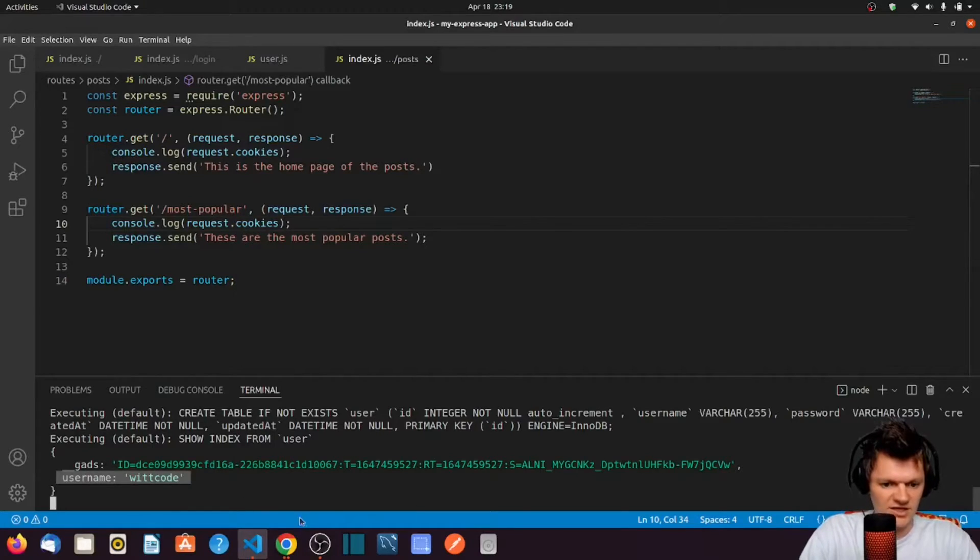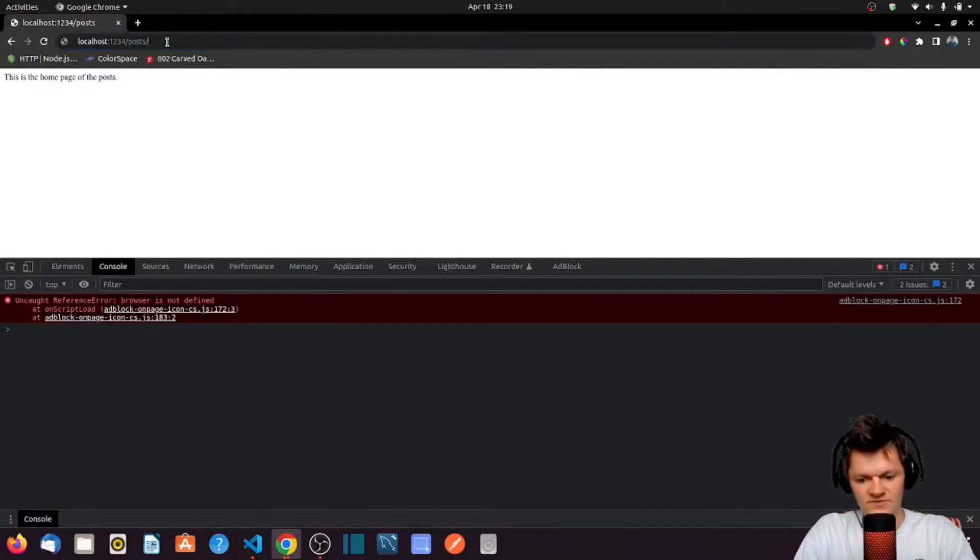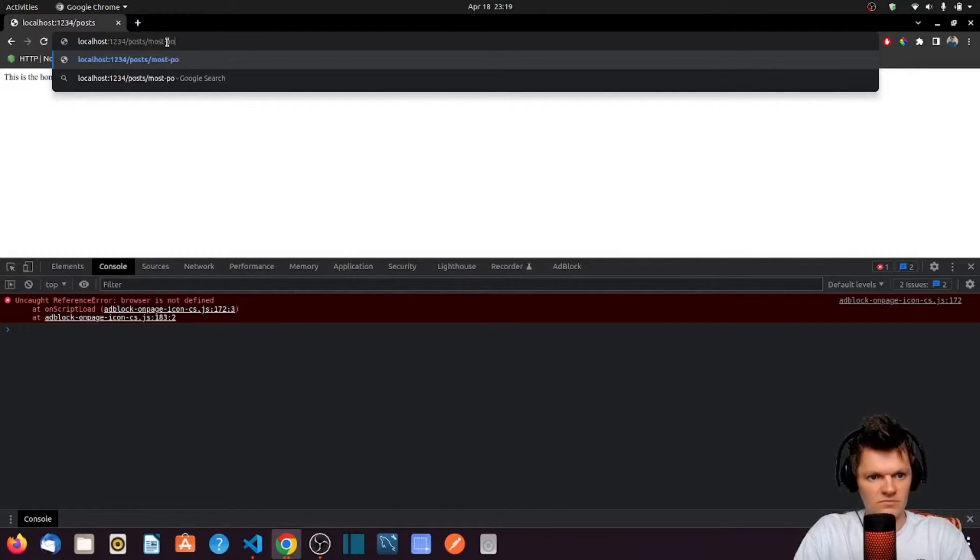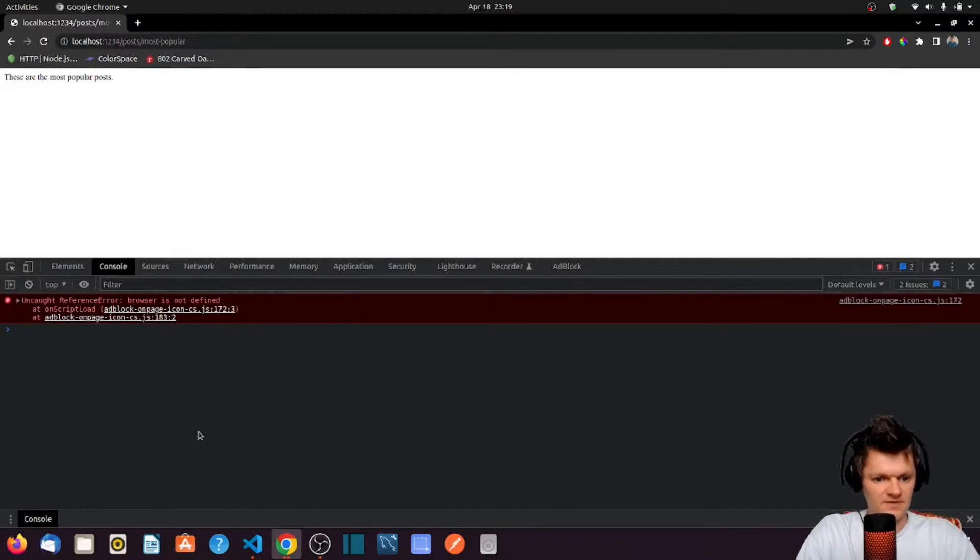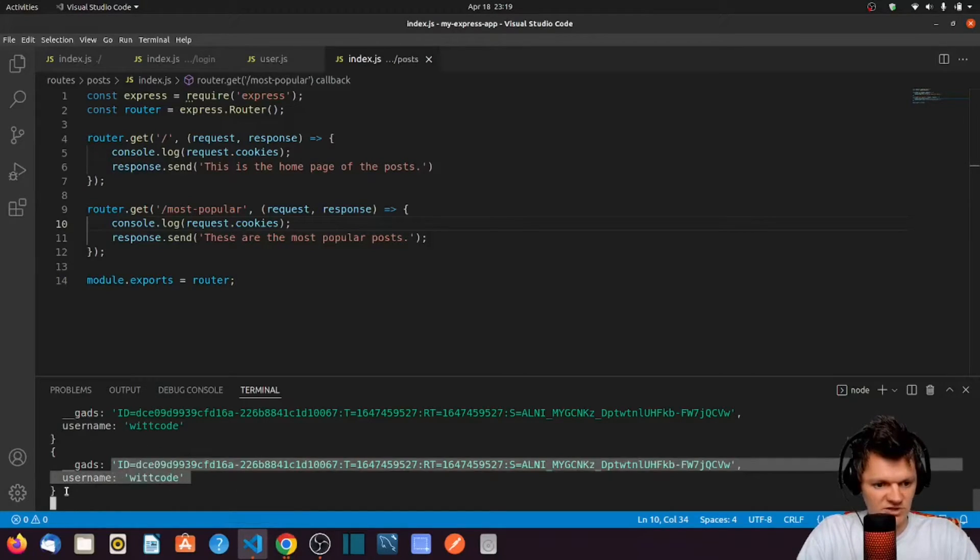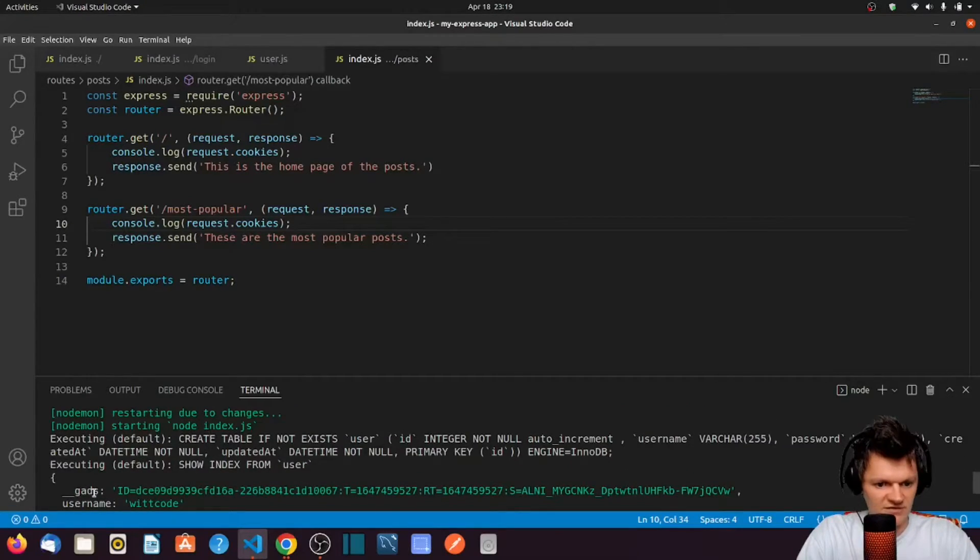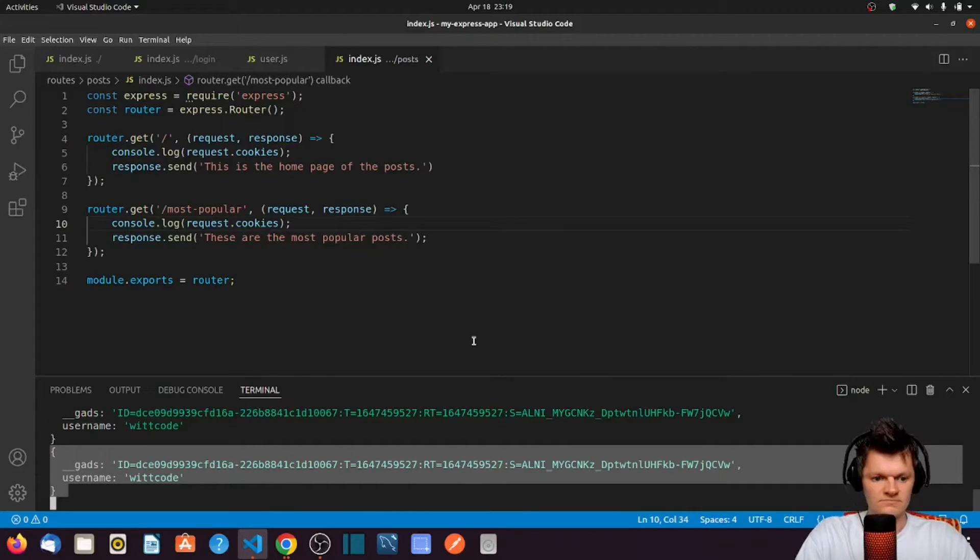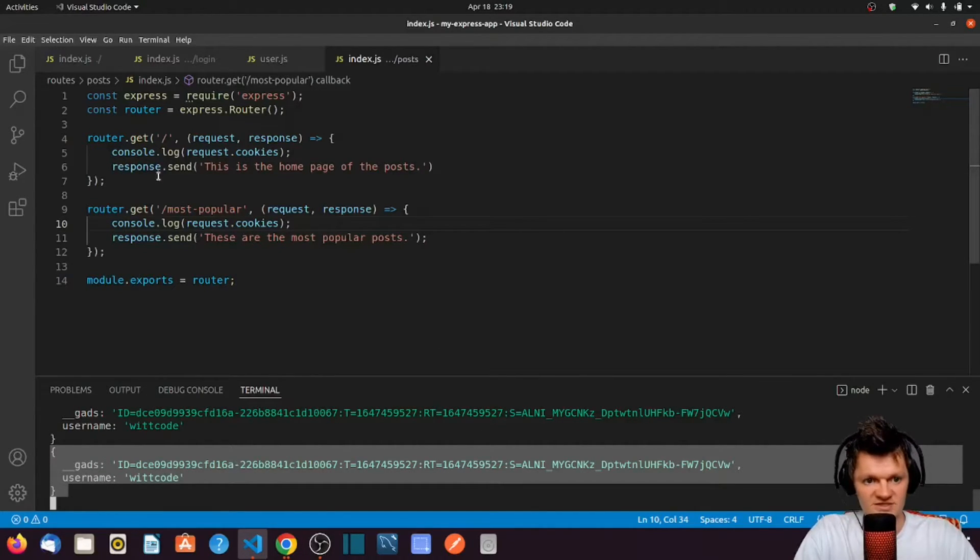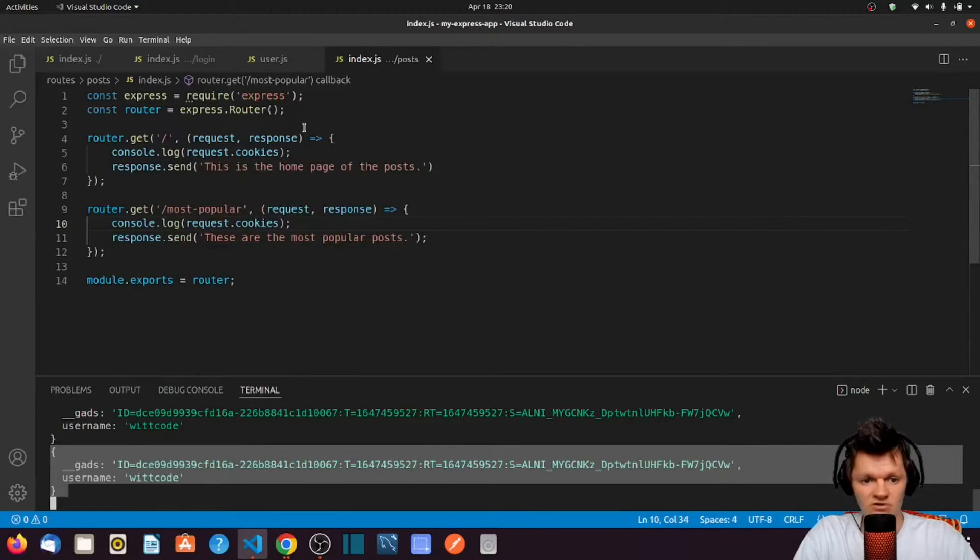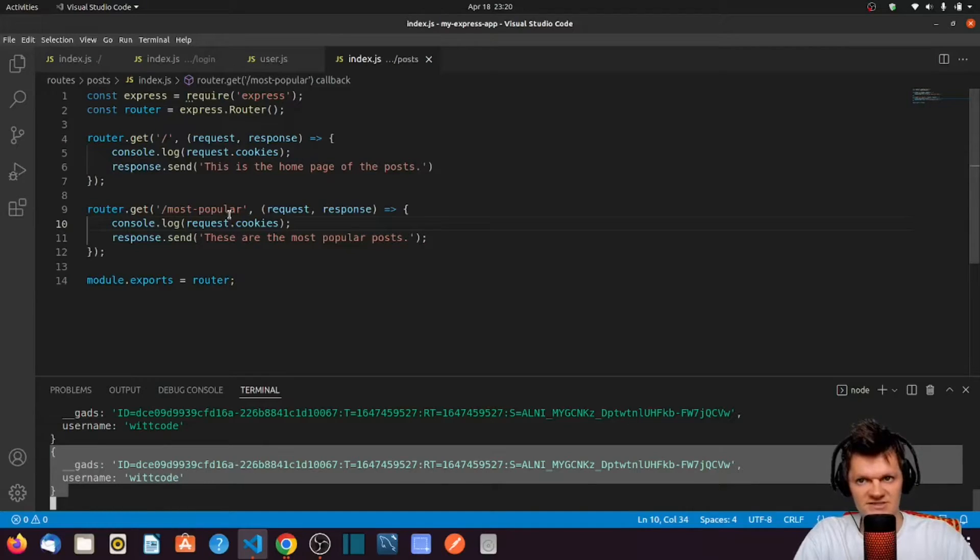And then let's go again. If we access dash most popular, once again we get it logged out. So it logged it out on this route, and then it logged it out on that route as well. We can see that what request.cookies is, is an object that contains all the cookies that we set.